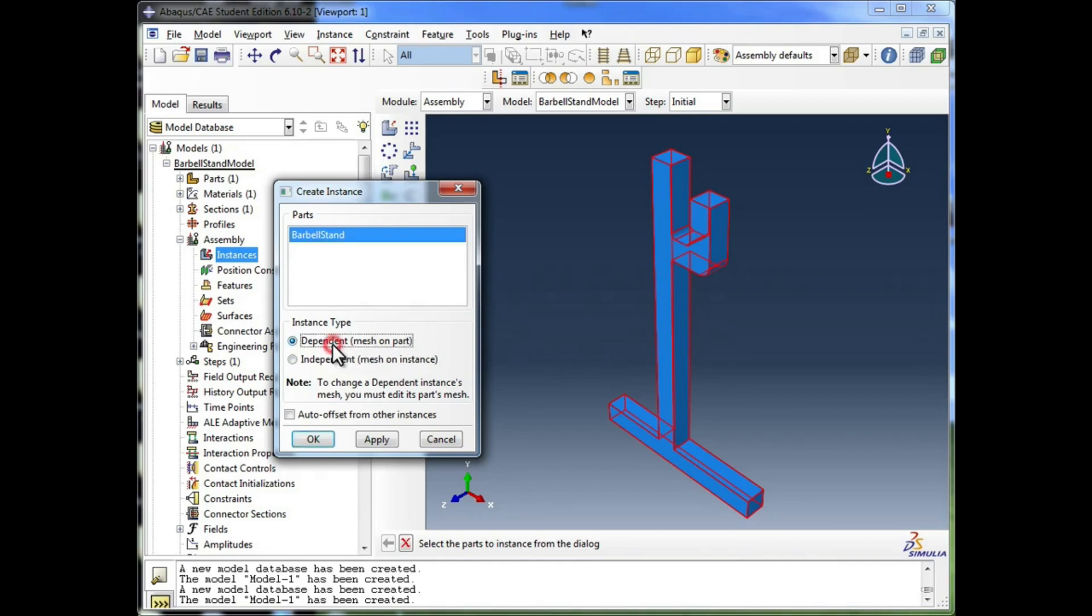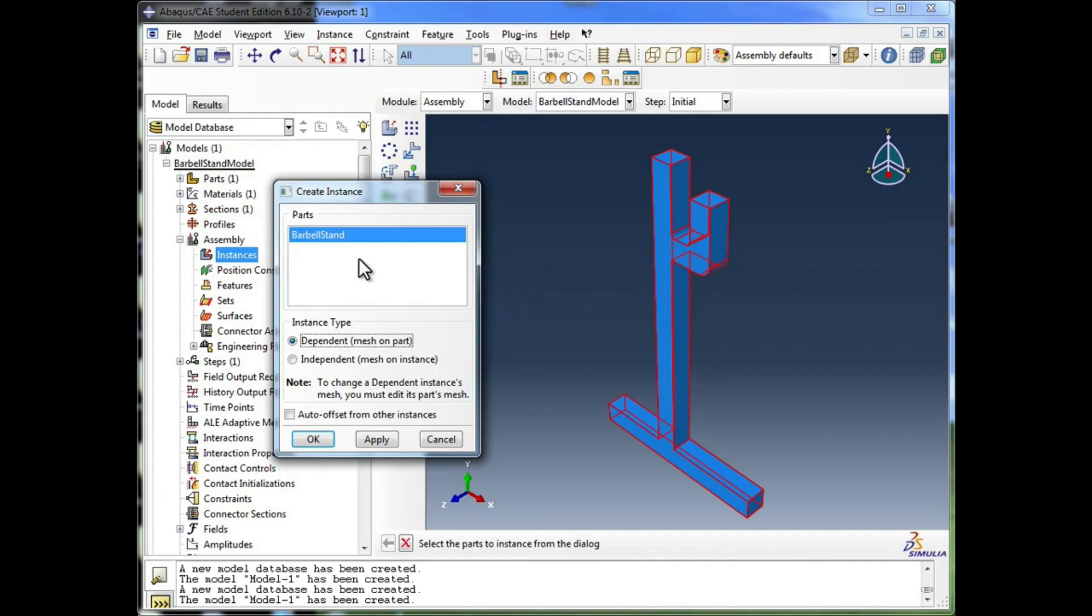In this one, we're going to go with dependent, which means when we create the mesh later, we're going to be creating it in here in the part itself, as opposed to creating the mesh in the assembly. This has advantages and disadvantages, and we'll talk about those later.